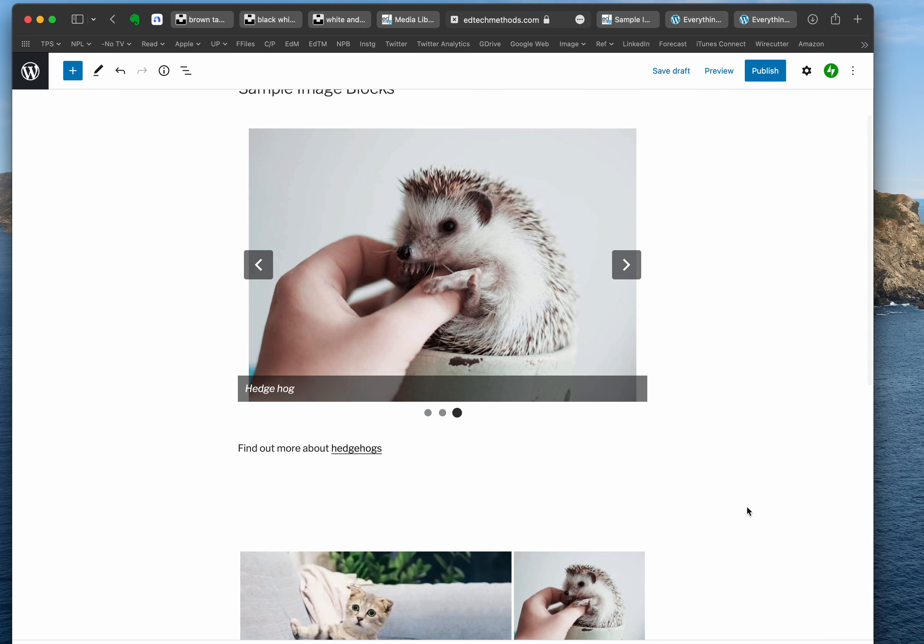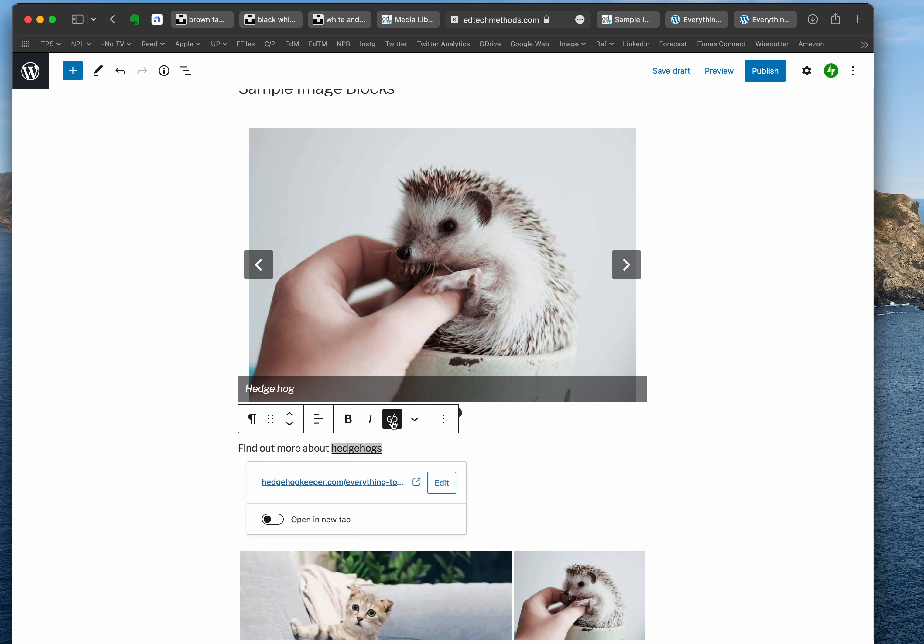Now if I decide that I don't want that to be a hyperlink anymore, I can go here and I can unlink it like that, or actually edit the hyperlink if I got it wrong.